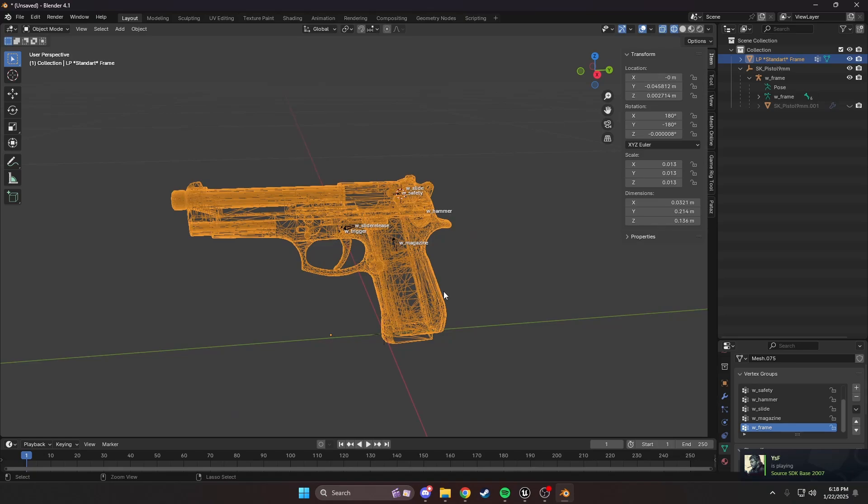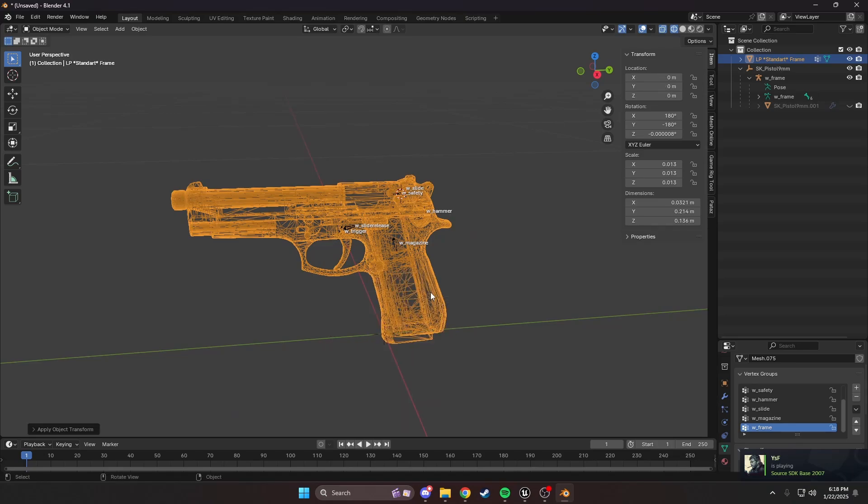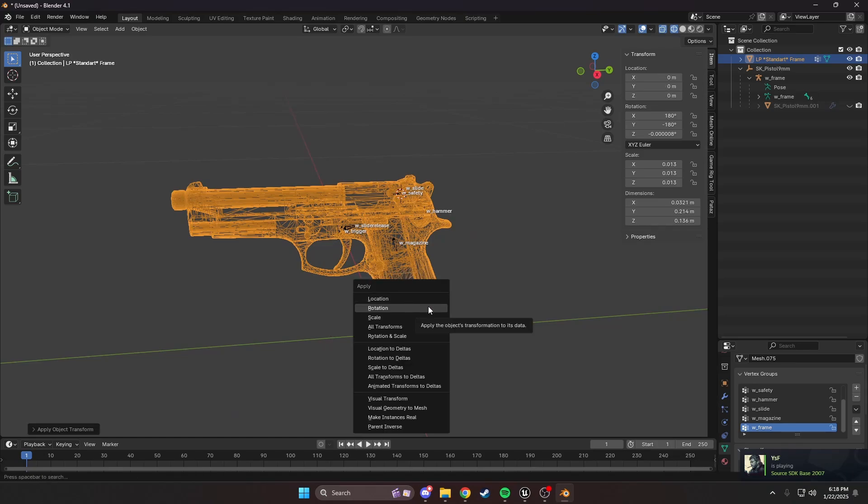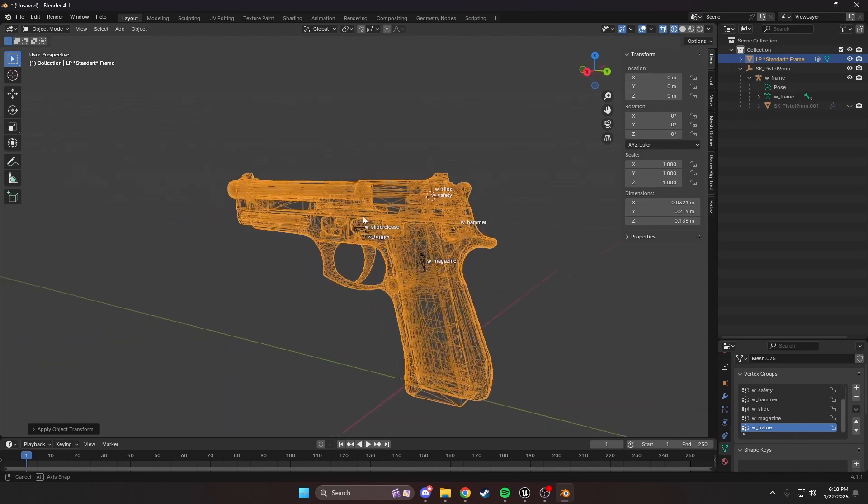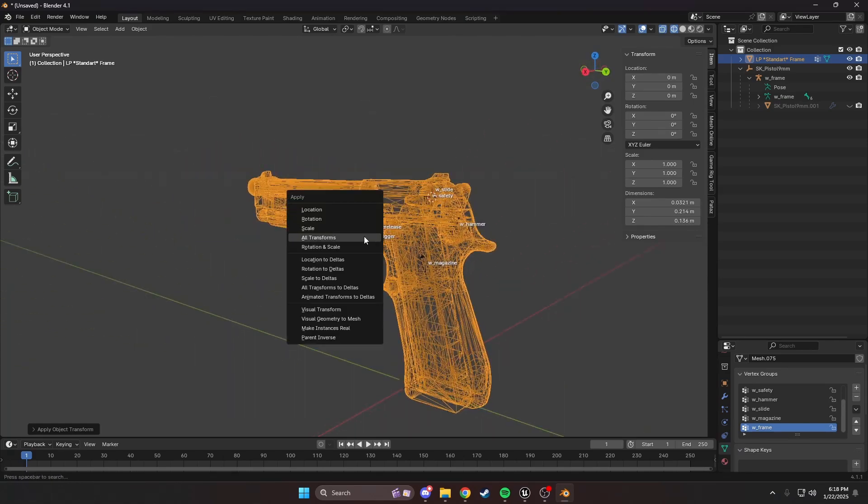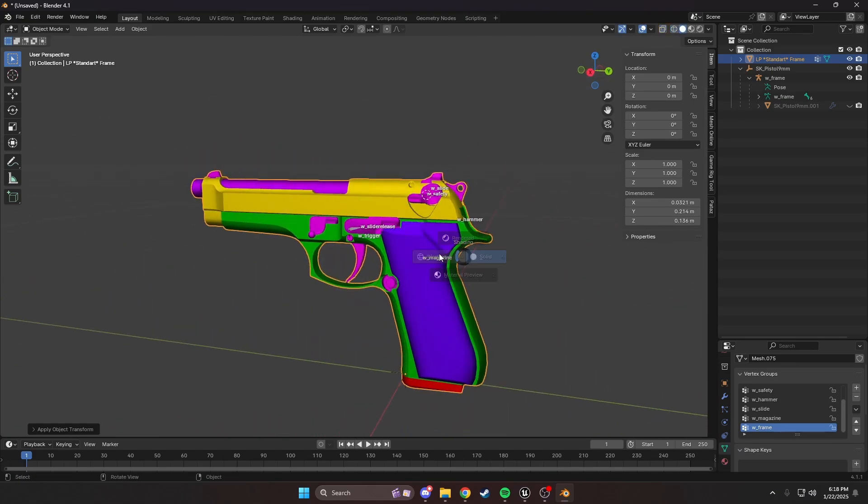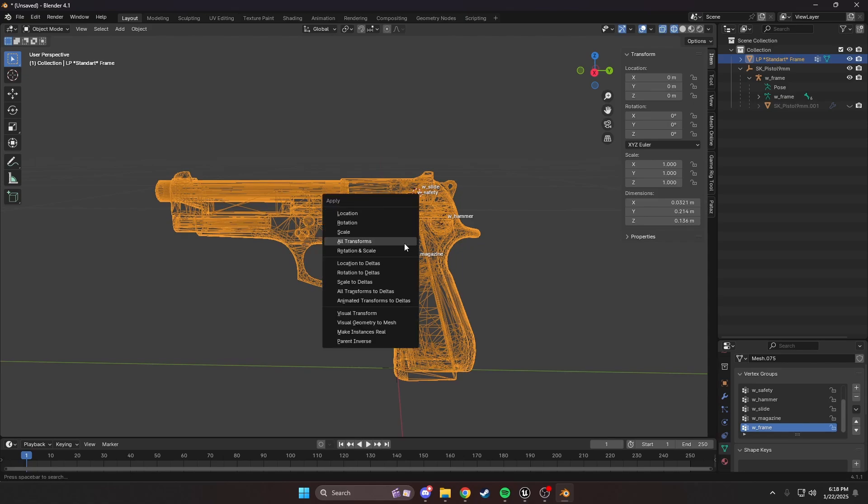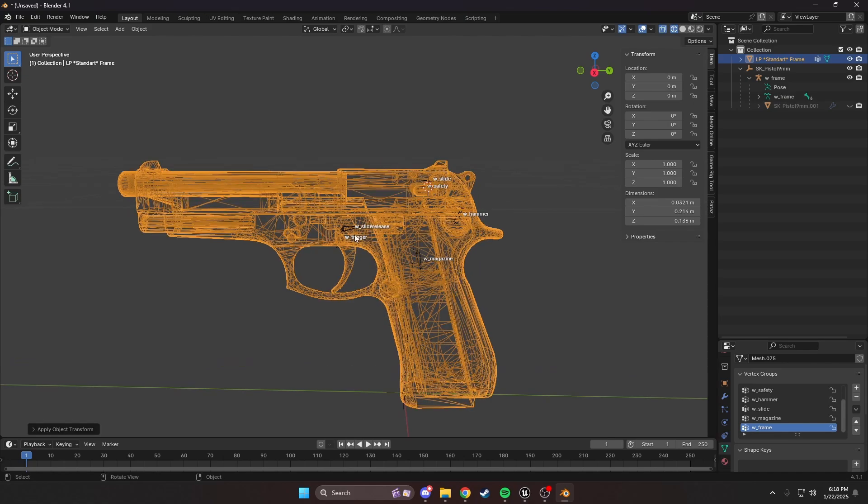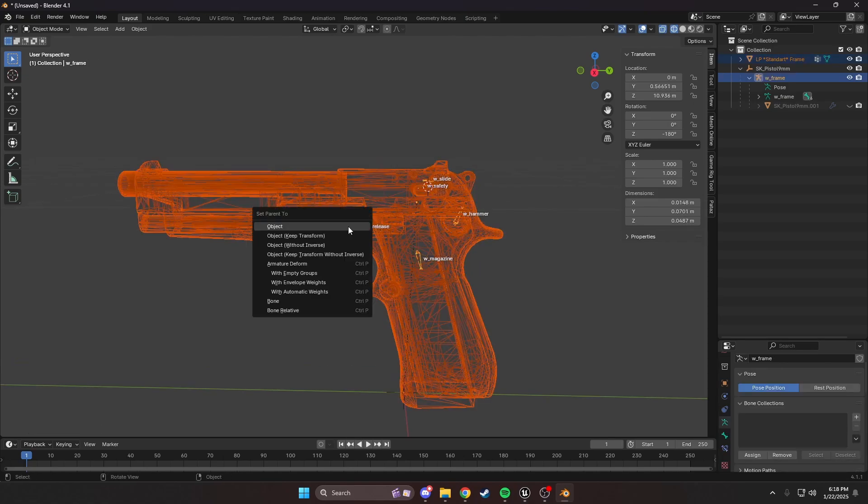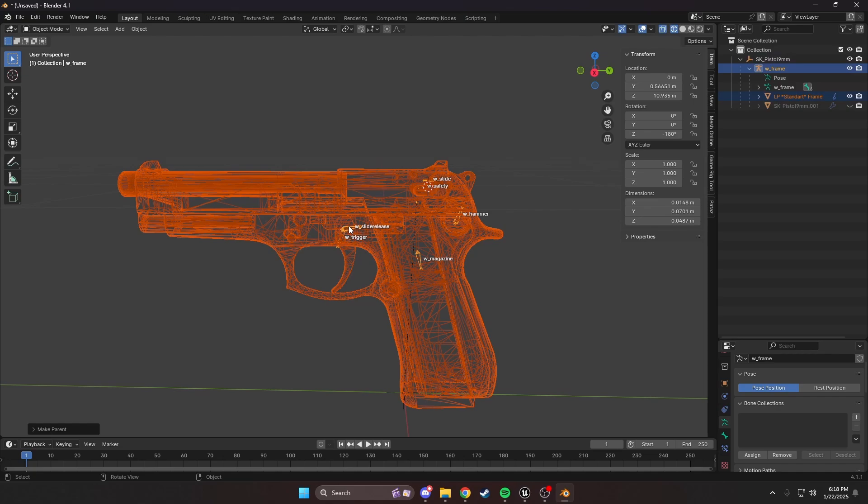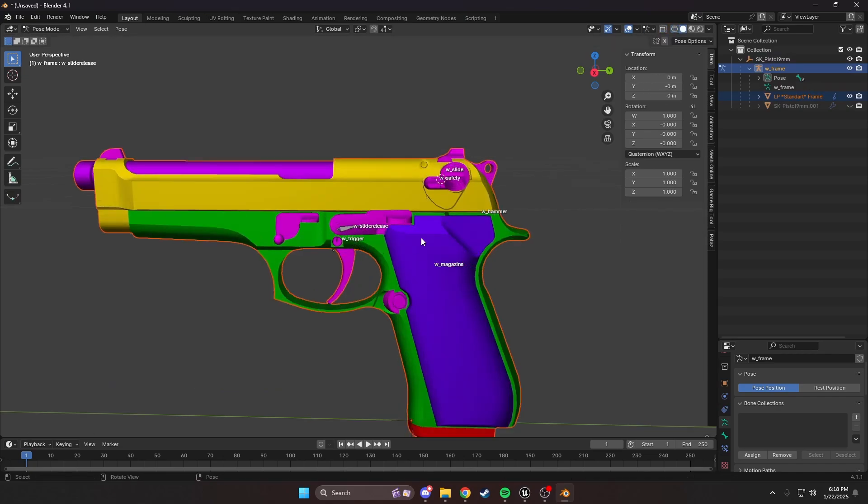Once we're done, we're going to click the gun. We're going to do Control A, location, rotation, and scale. This applies to all of our transforms. You can also do all transforms like that. We're going to select the gun first after we have done Control A, select our armature with Shift-click, Control P, Armature deform. Now, we can test our rig.